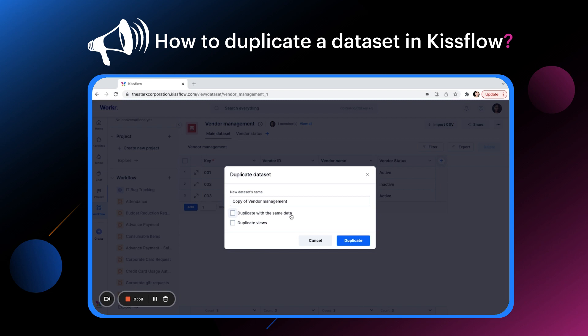However, we can edit the title as we want. Check the boxes if you wish to retain the same data and views of the original dataset, and click duplicate.